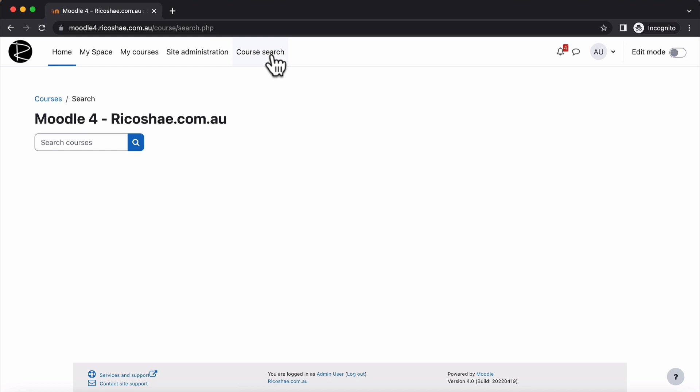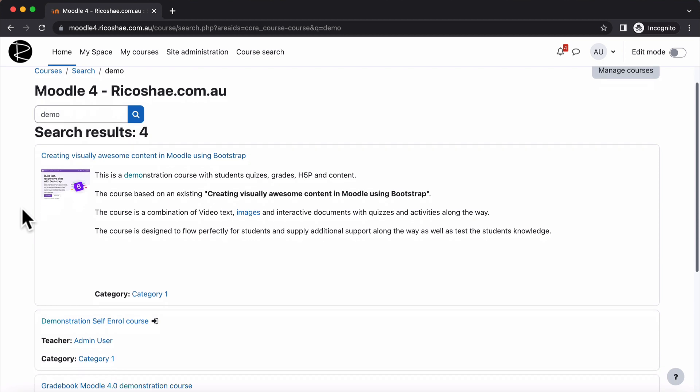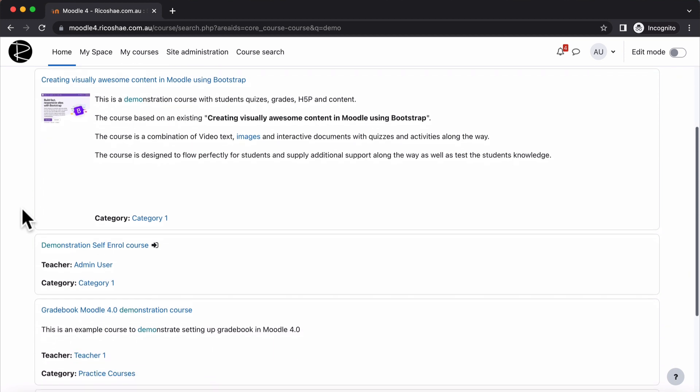The course search just lets users click on course search and it pops up with a course search screen. You can type in whatever you like. I'll put in demo because there's some demo courses.